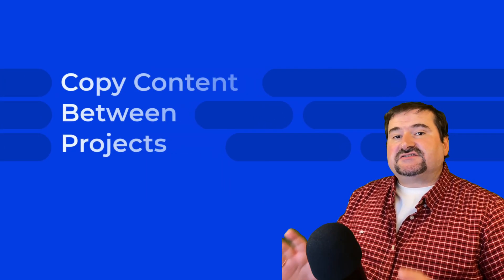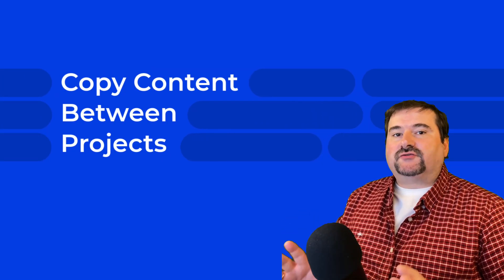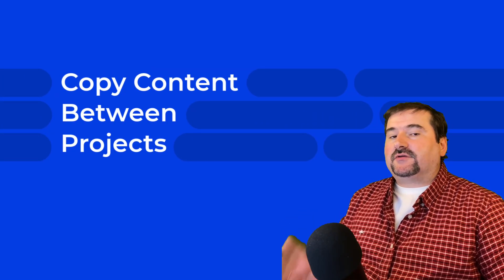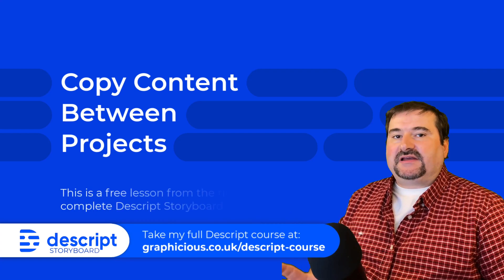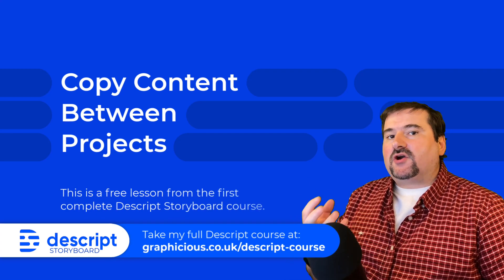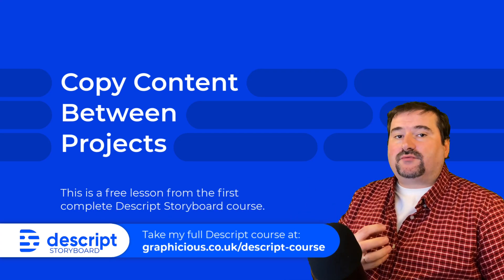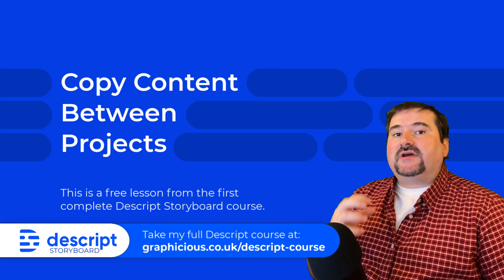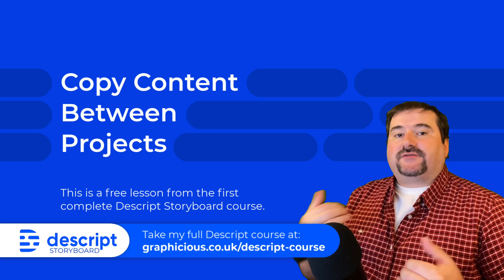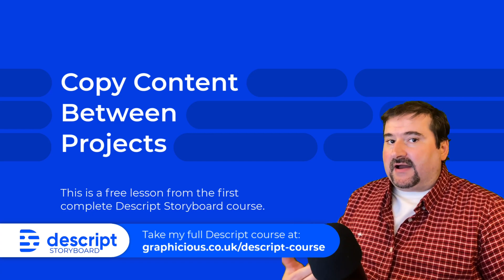Hello, this is Christy. This is going to be a quick tutorial for Descript to show you how you can replicate or copy content from one project to another without retranscribing your files.